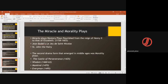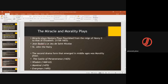Another important genre was miracle and morality plays. Miracle plays also included mystery plays. They flourished from the reign of Henry II to that of Elizabeth — that is, from 1154 to 1603. They were written during the time of the Norman Conquest and the Middle English period. Examples include plays about St. Nicholas and St. John. These miracle plays became popular at that time, though their writers were again unknown.